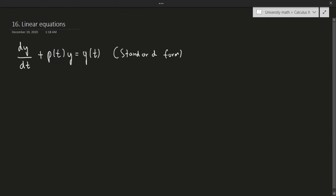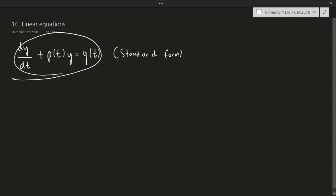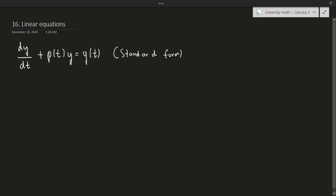In order to solve a linear equation, it has to look like this. If the equation doesn't look like this, you cannot solve it. So oftentimes the differential equation will have to be manipulated until it actually looks like this.